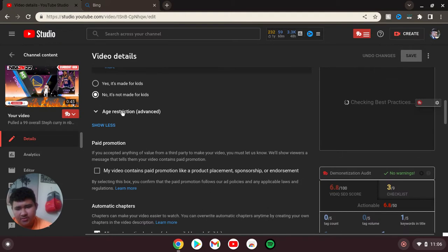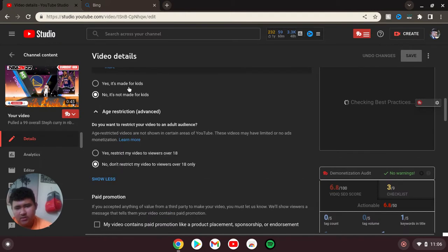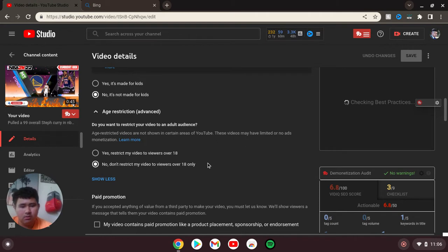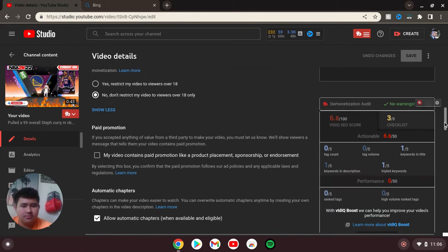You have to put this down, you have to answer these: Yes, it's made for kids, or no it's not made for kids. I put no it's not made for kids. No, I don't restrict my videos to over 18 only.